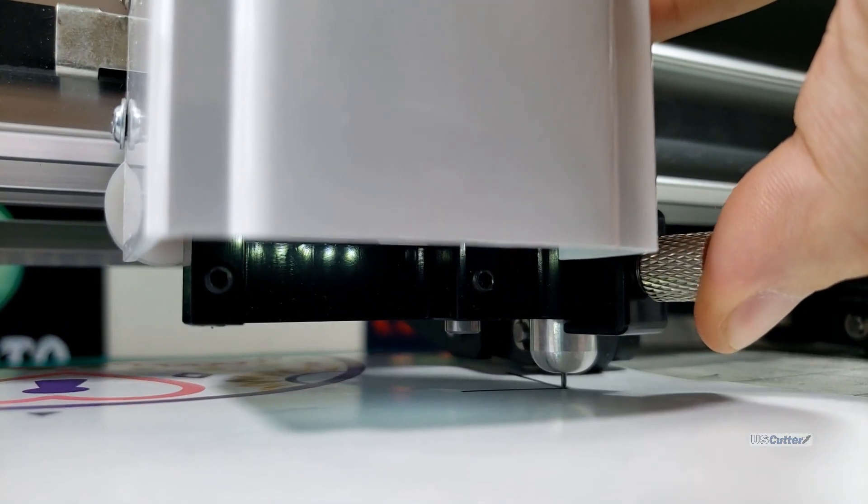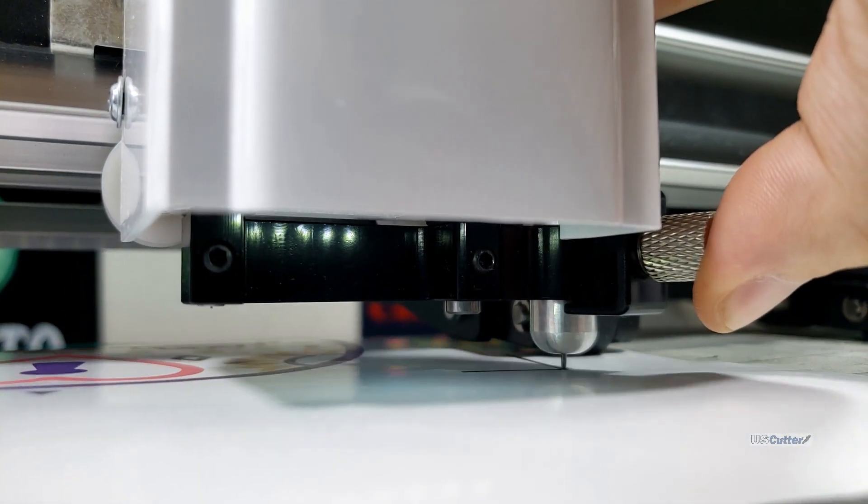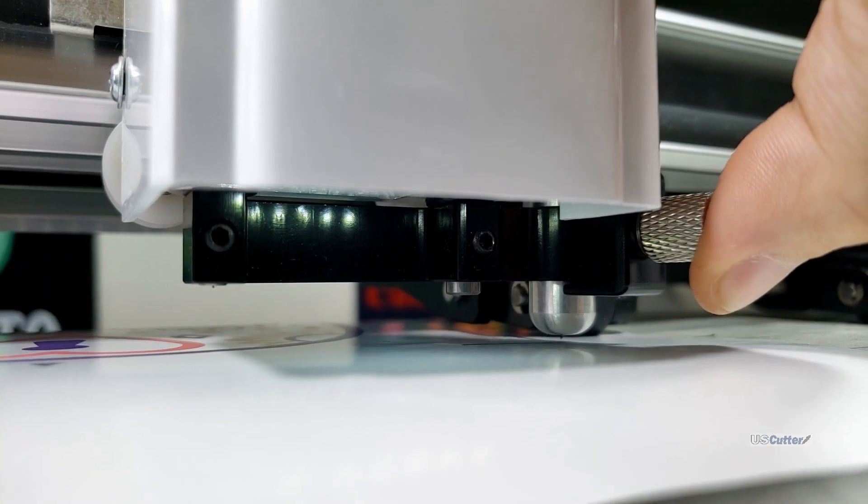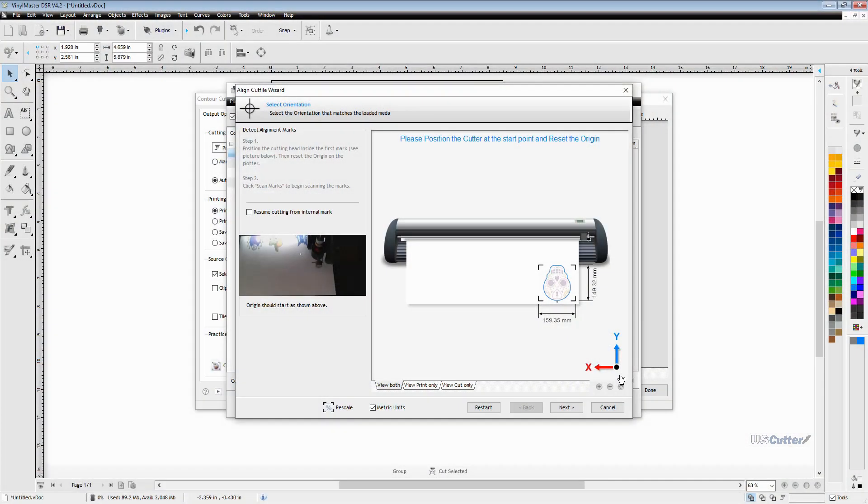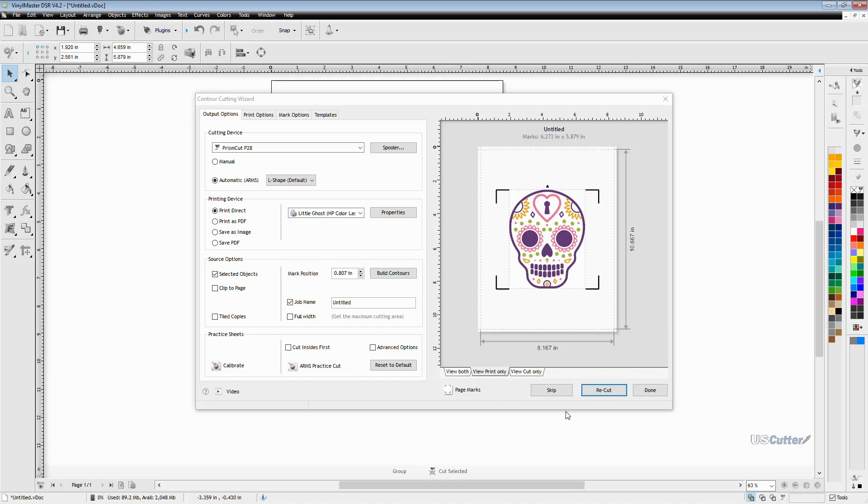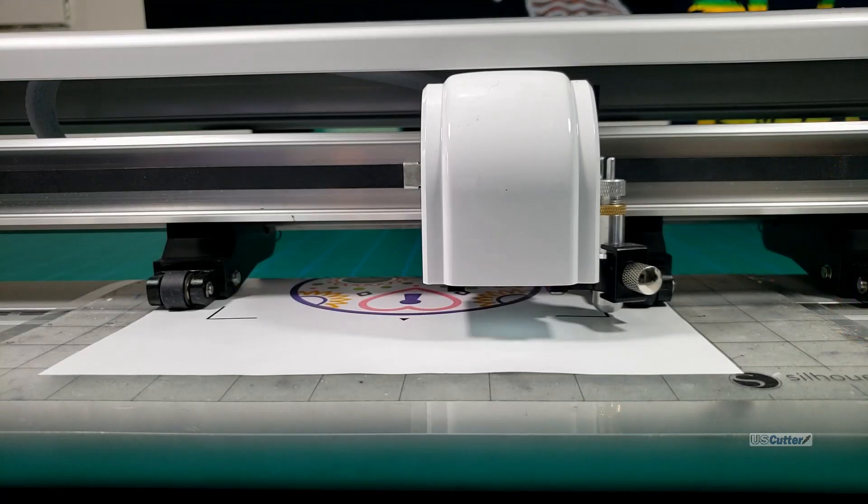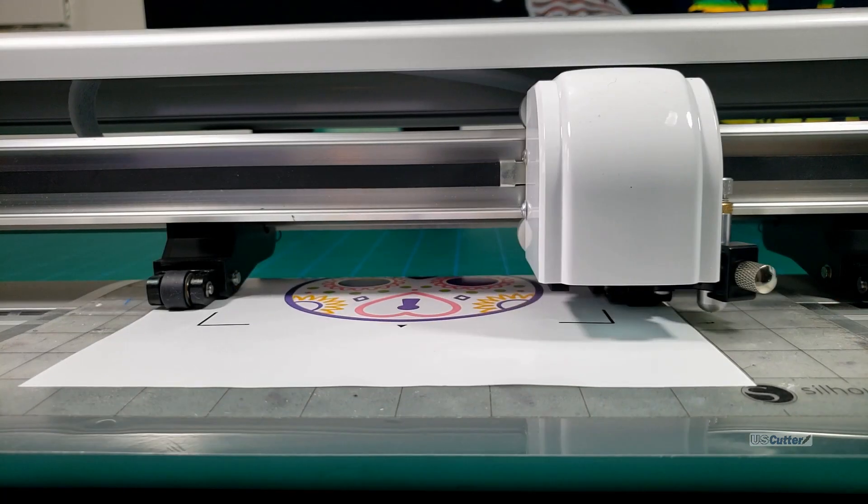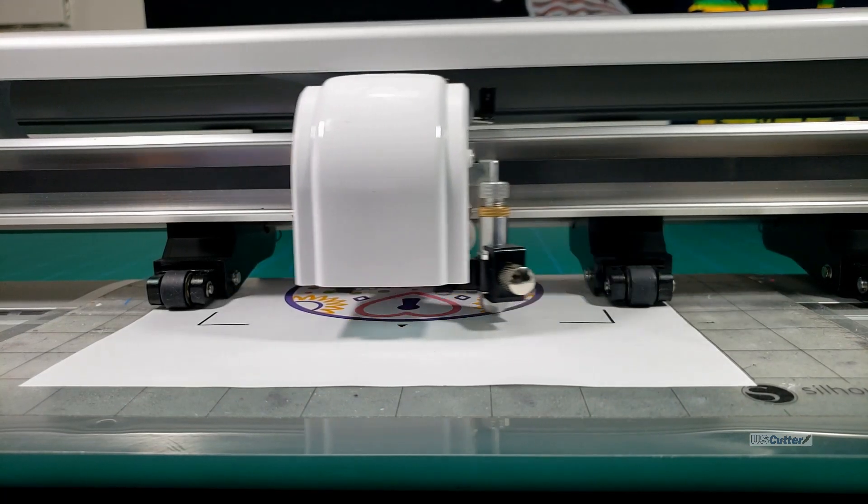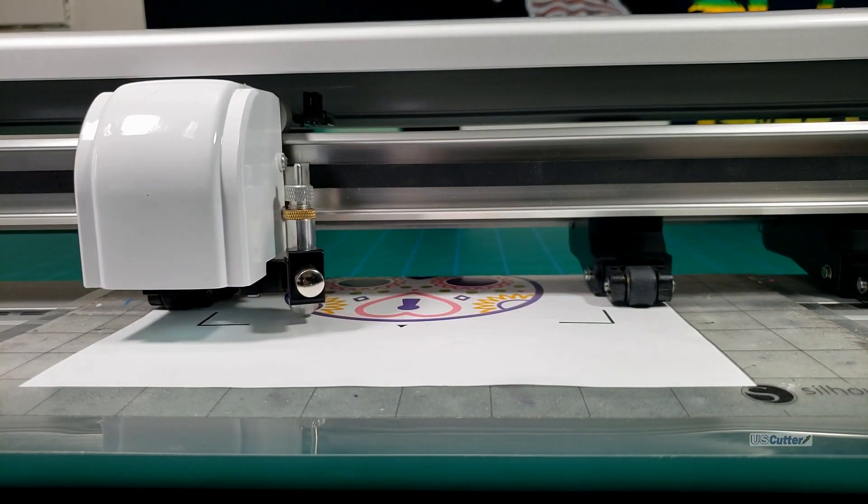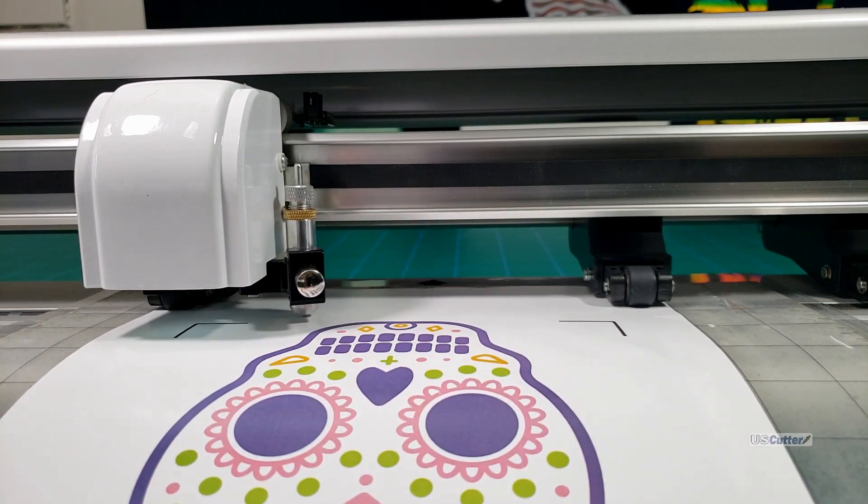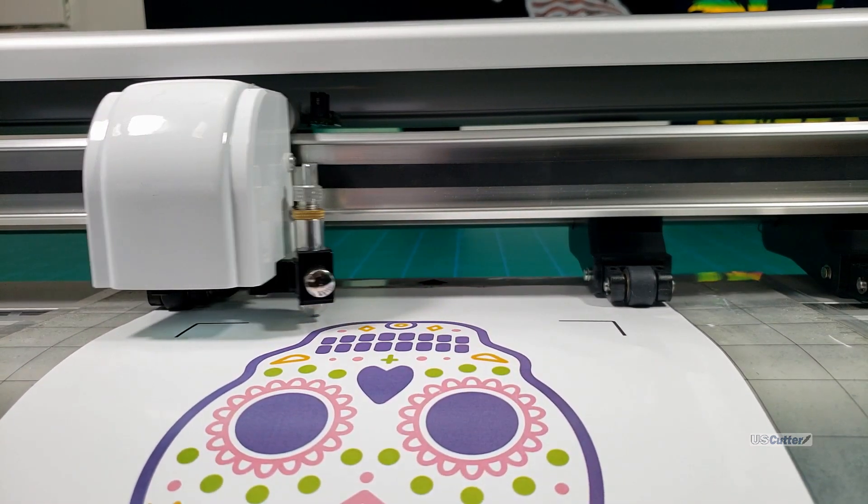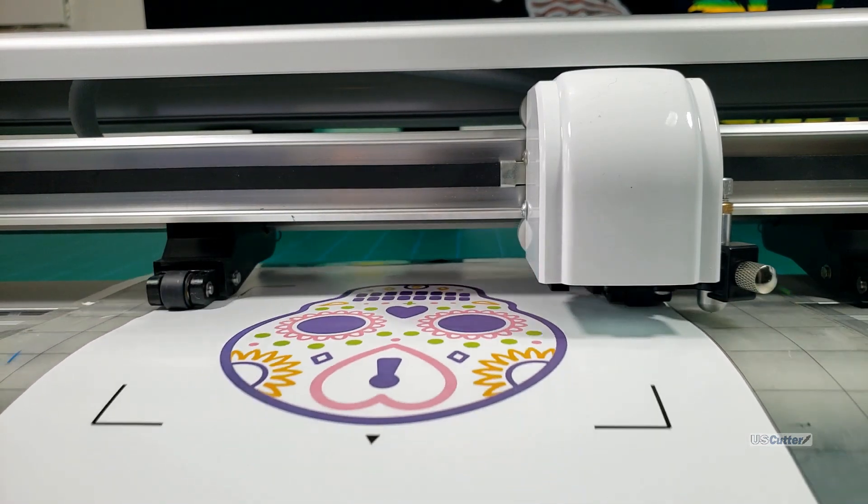Once we're happy with that we're going to go back to our computer and in Vinyl Master and then we're going to click the next button and then that's going to start your vinyl cutter. You're going to see that it's going to move to scan each mark individually if loaded correctly. If it doesn't it's going to turn the LED red and it's going to start beeping at you.